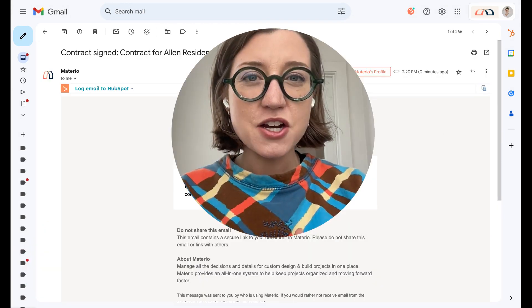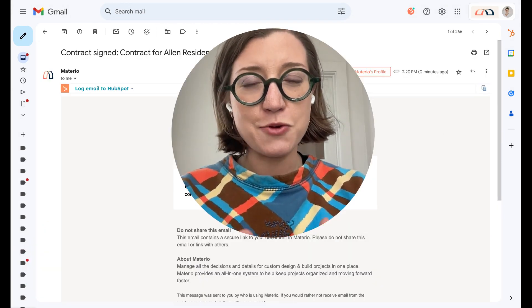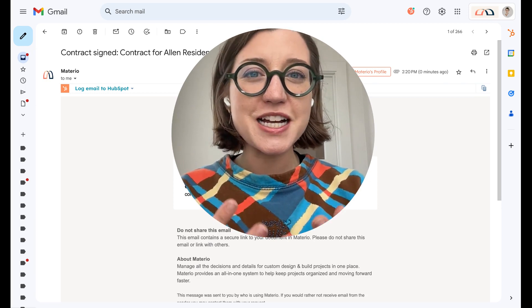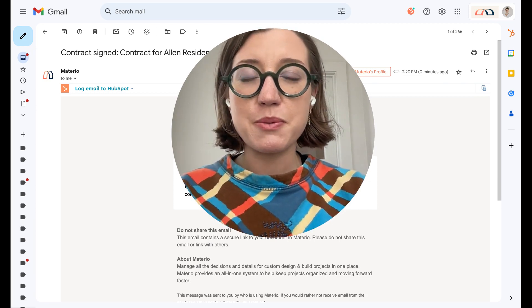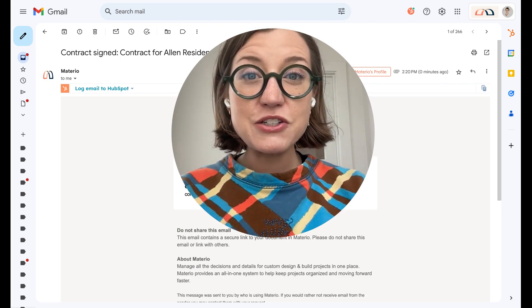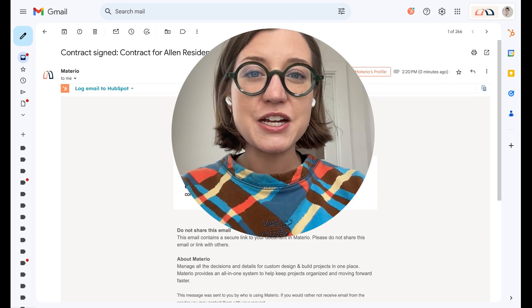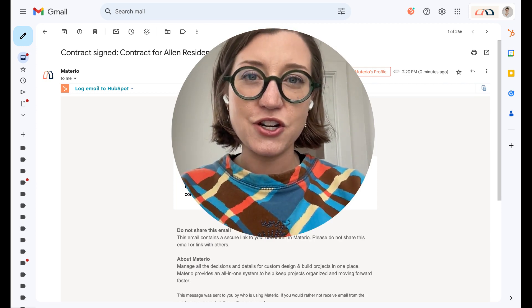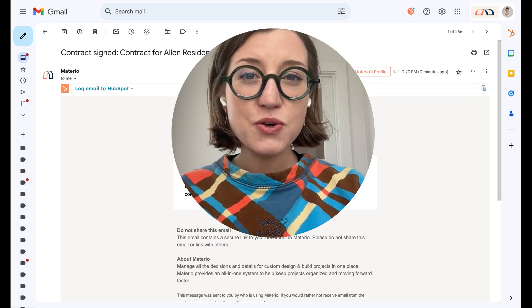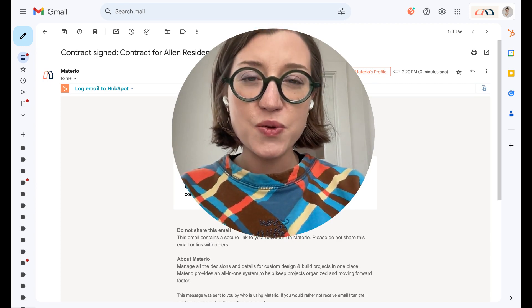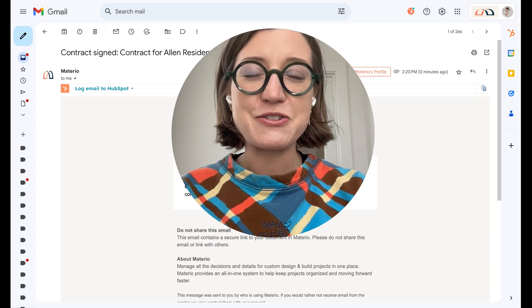We're so excited to offer contracts driven by the scope of work. We know that you are working hard to estimate and get all of your project proposed and together, and this feature is going to allow you to get it out the door for signature. If you have any questions about how contracts work or anything else in Material, you can always reach out to us at hello at material.co.